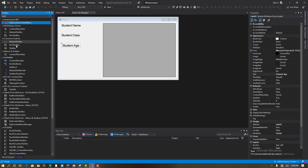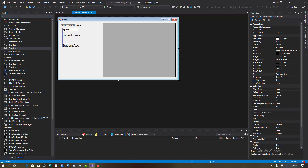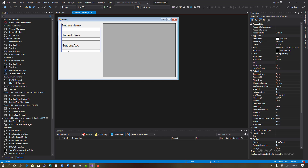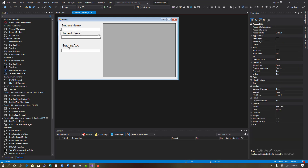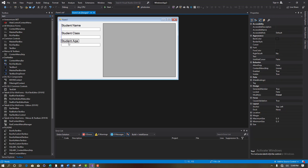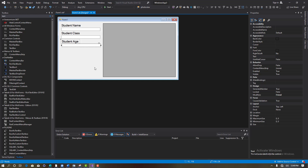Now we're going to add three text boxes as well. Copy and paste one more time, then copy and paste again.